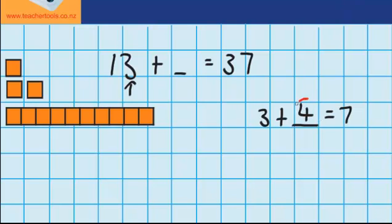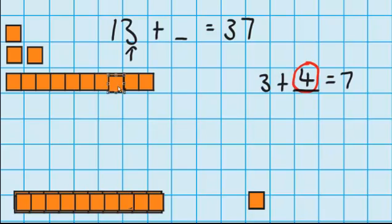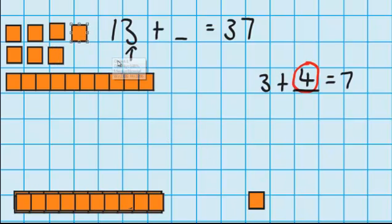Well I know 3 plus 4 equals 7. But let's just check that using some materials as well. So I'm adding up 4 ones — there goes 1, 2, 3, and 4. And you can see that we are right: 3 plus 4 equals 7, and over here I've got 7 ones.